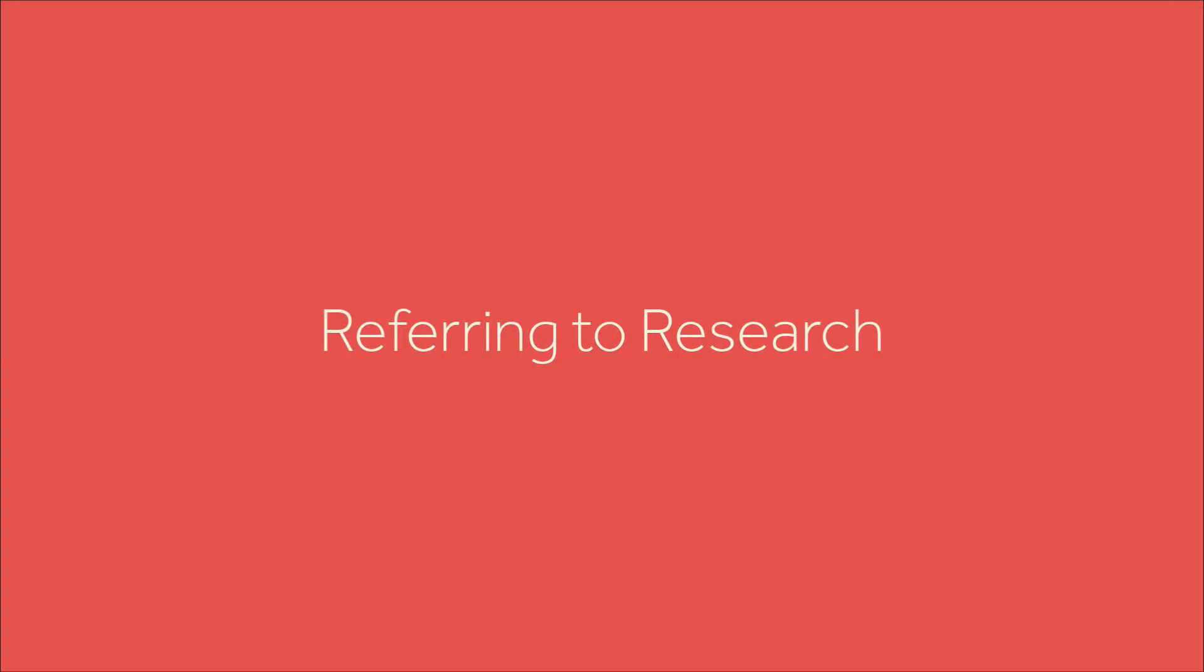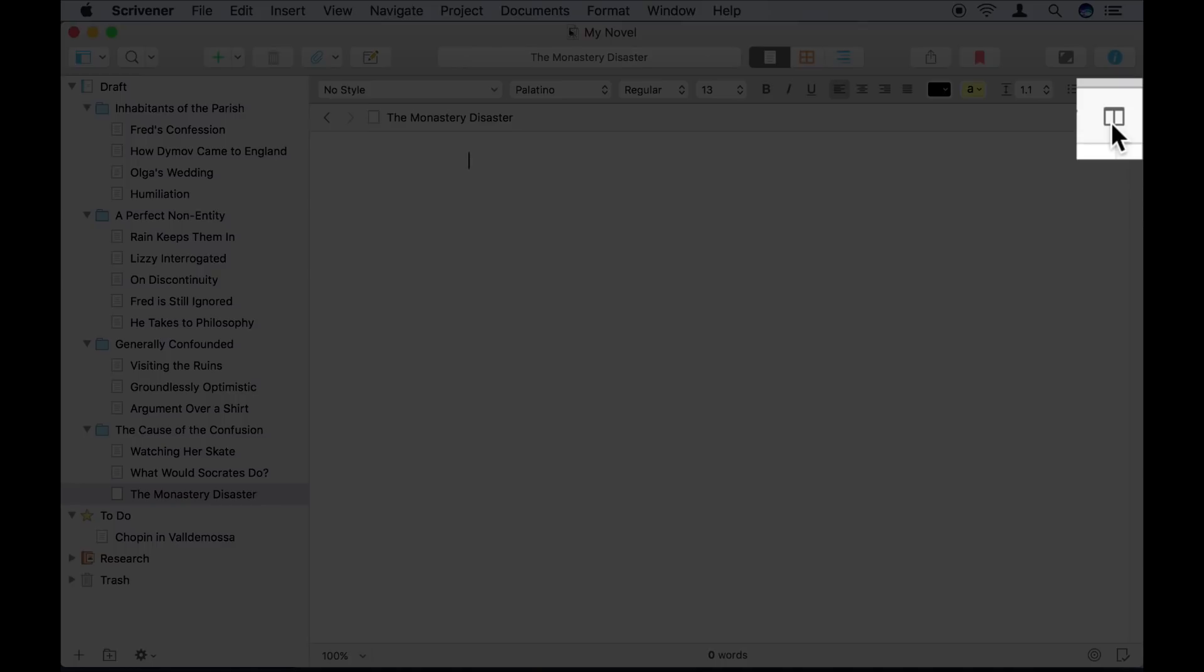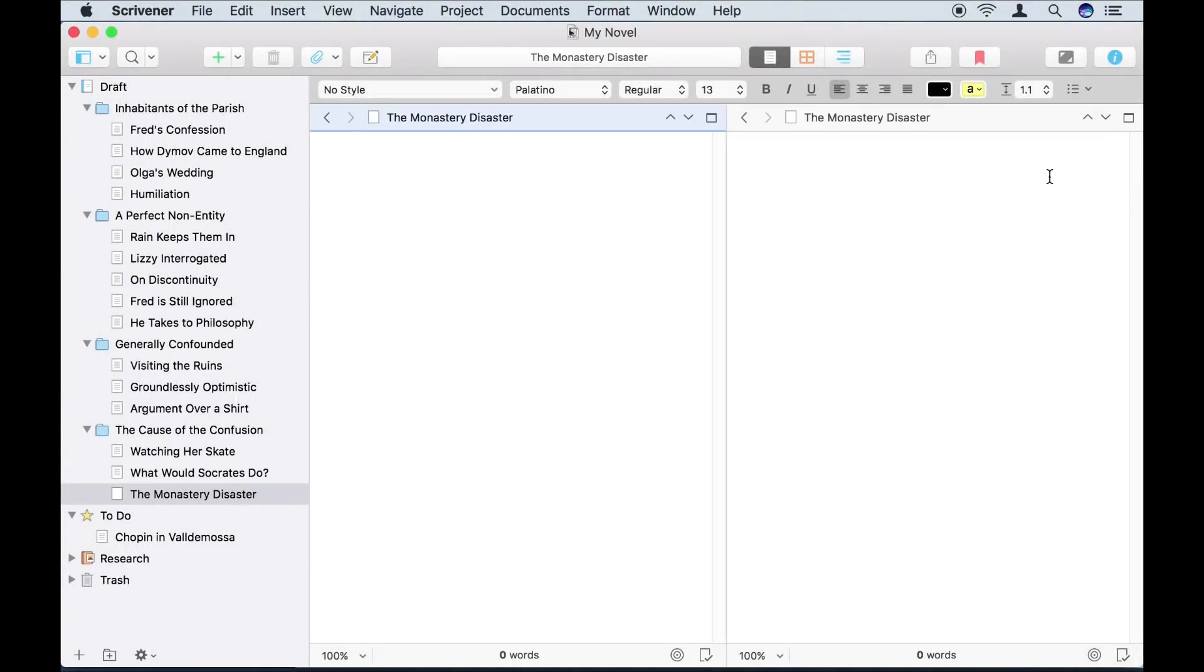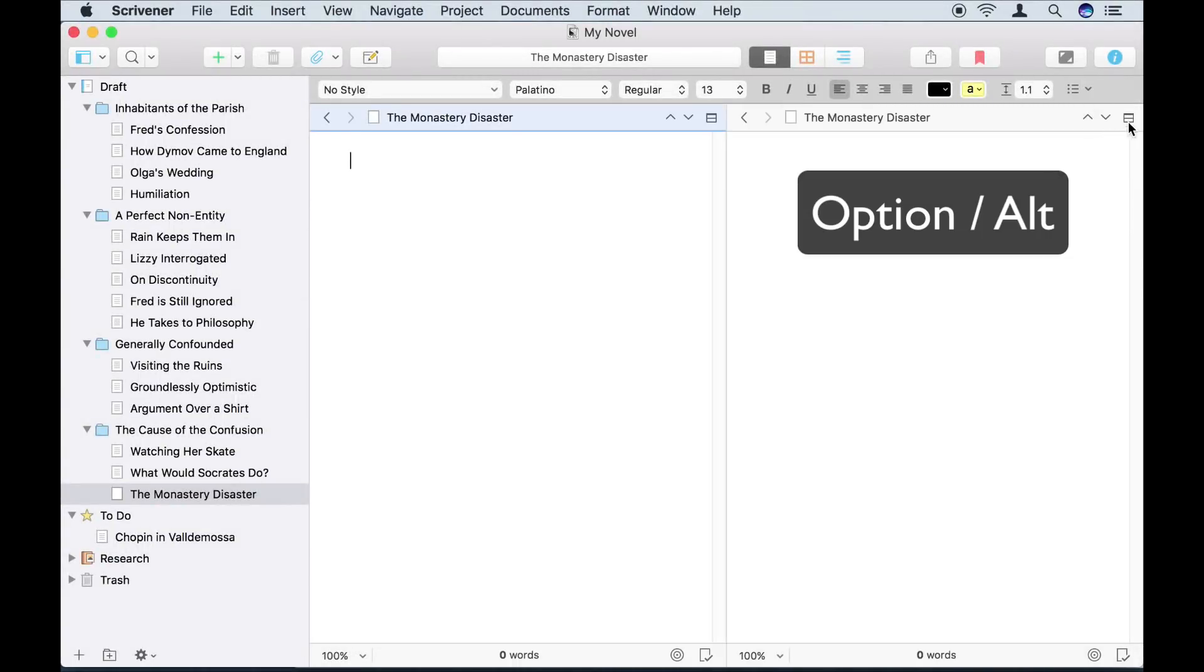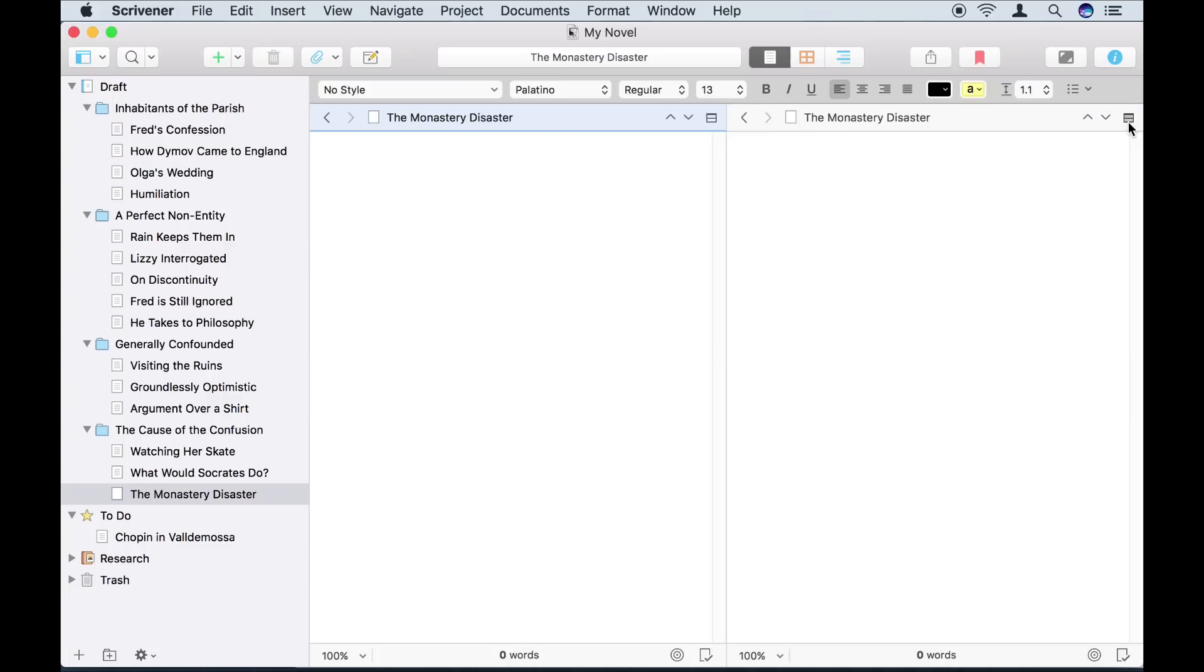I now need to refer to some of that research I imported earlier. This is simple, I just click this button in the header bar to split the editor in two. Holding down Option or Alt when I click, switches between a vertical and horizontal split.